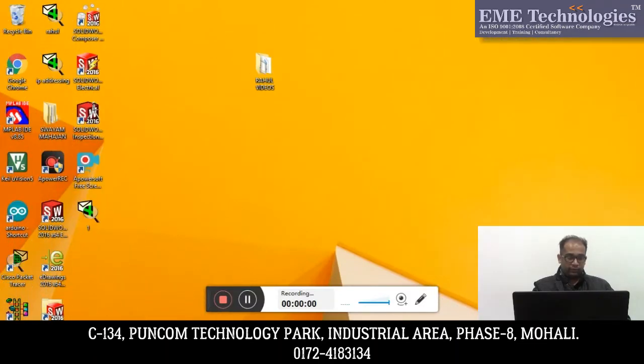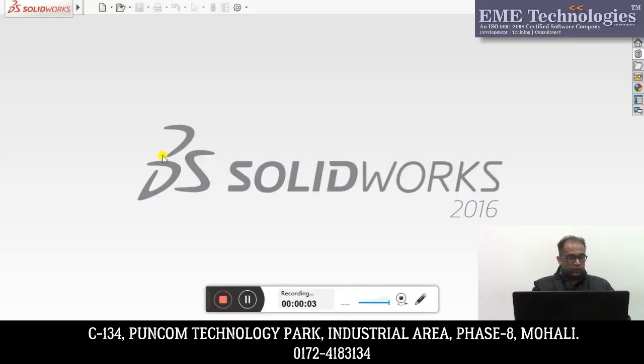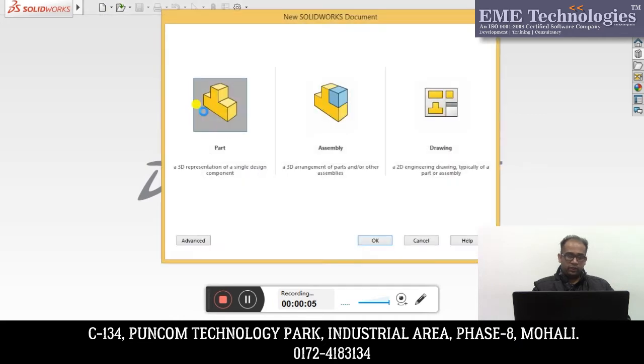Hi friends, my name is Swim Mahajan, EMA Technologies. So friends, we will start our last session in our area of surfacing. We will continue our further commands. So here we will start our SOLIDWORKS.